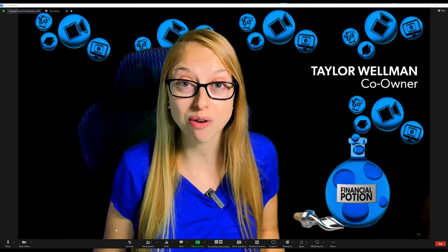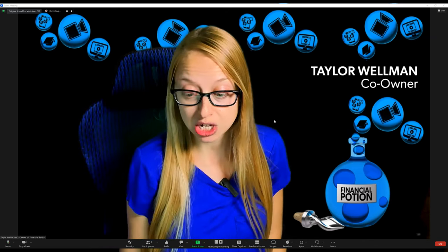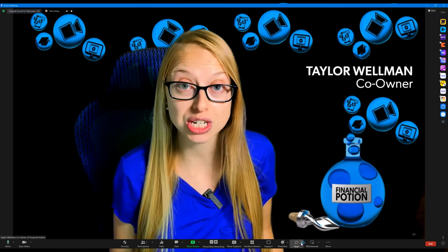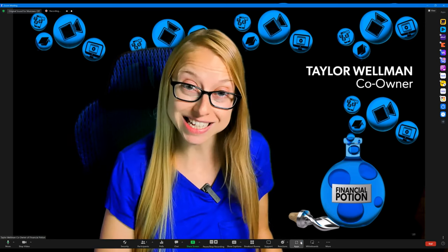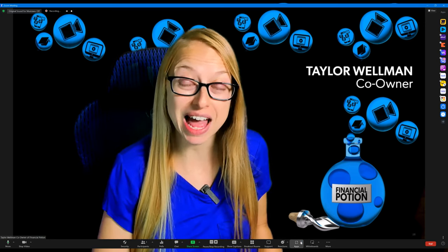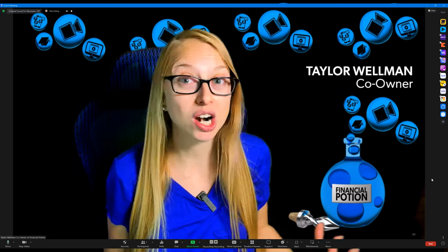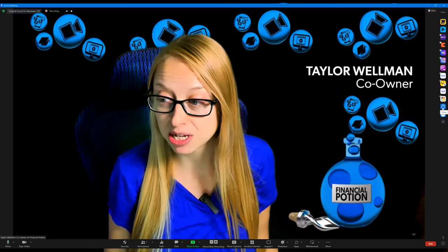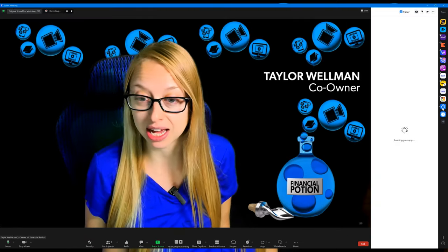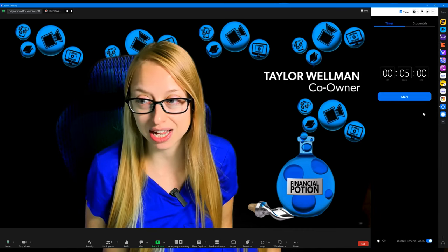This is when you want to make sure you download the timer app for Zoom. To have this downloaded, you do need to go to the desktop version, go to the marketplace on Zoom, and then download that timer app. There are a few different timer apps, but the basic one with the blue and white icon works just fine.